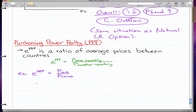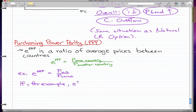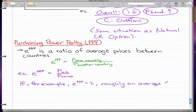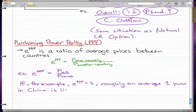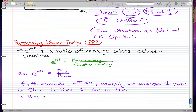Let's do an example. EPPP equals price of U.S. over price of China. If EPPP is equal to 2, then roughly, on average, 1 yuan — which is the currency of China — 1 yuan in China is like $2 US in the US. And that means both offer the same level of enjoyment.